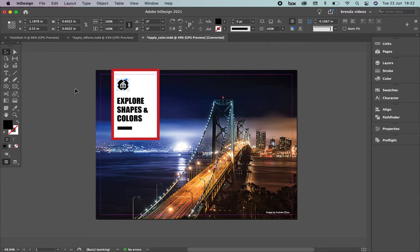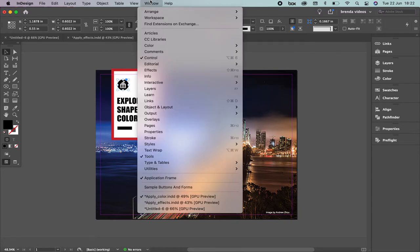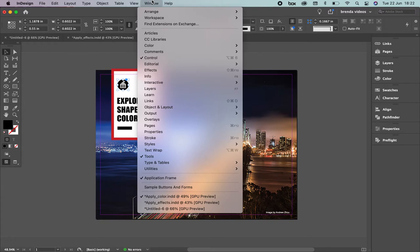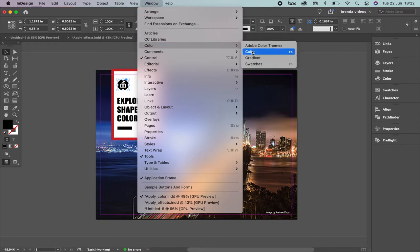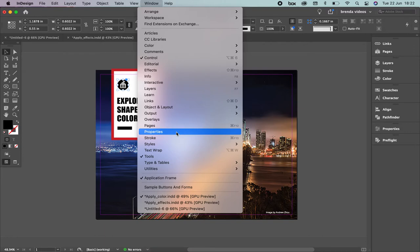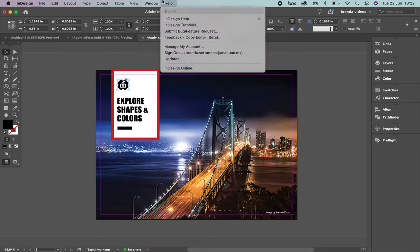We're going to work with three panels: color, properties, and swatch. In case you don't have them, remember that you can go to the upper menu, select Window, then select Color, Swatch, and then Properties. Let's continue.